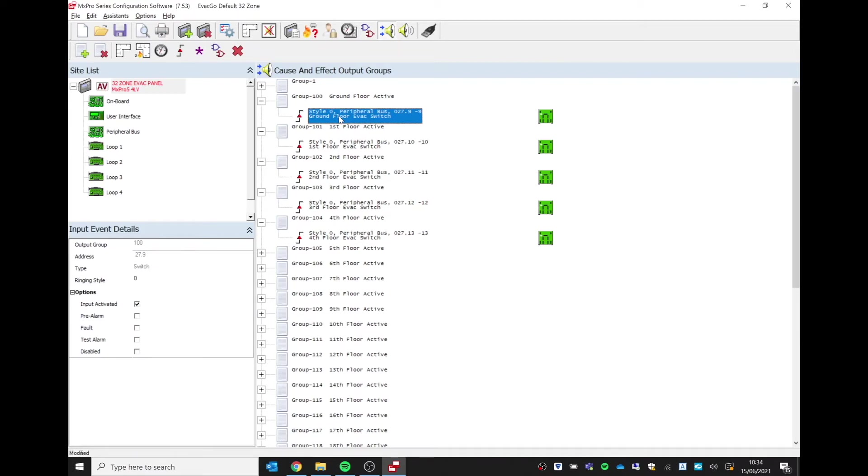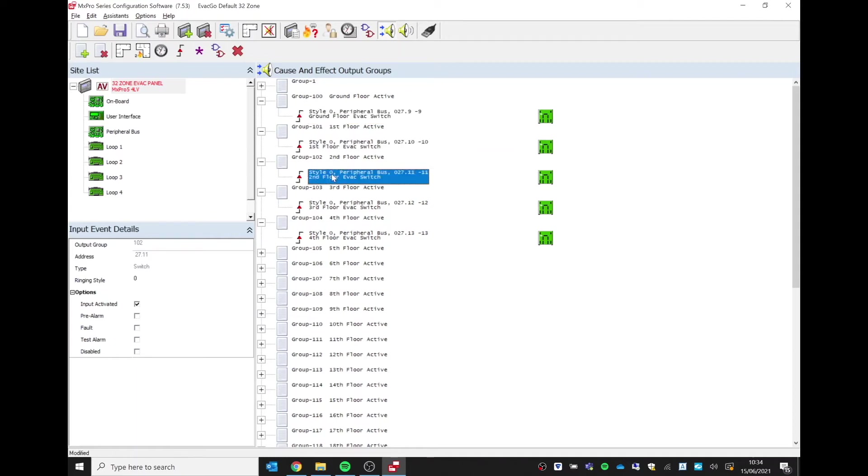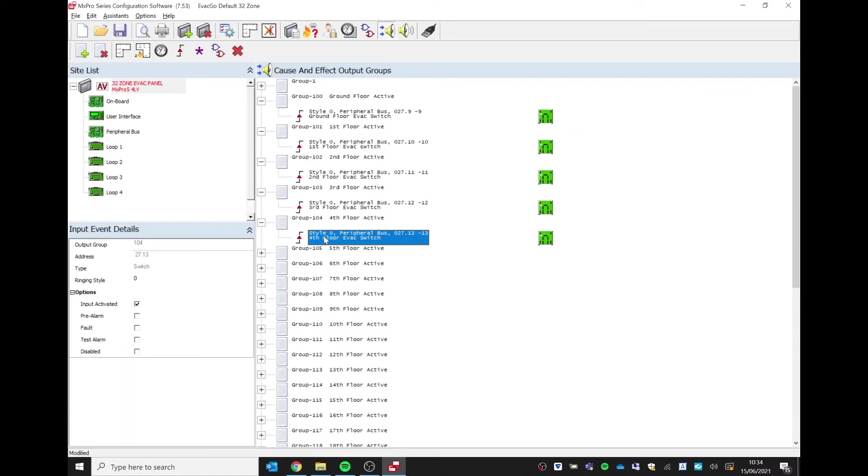So if you are required to use a different tone from the default tone of the sounder—if it's interfering with some other equipment on site, the sound is the same—we need to have a totally different tone. Then we need to create and use a different ringing style.